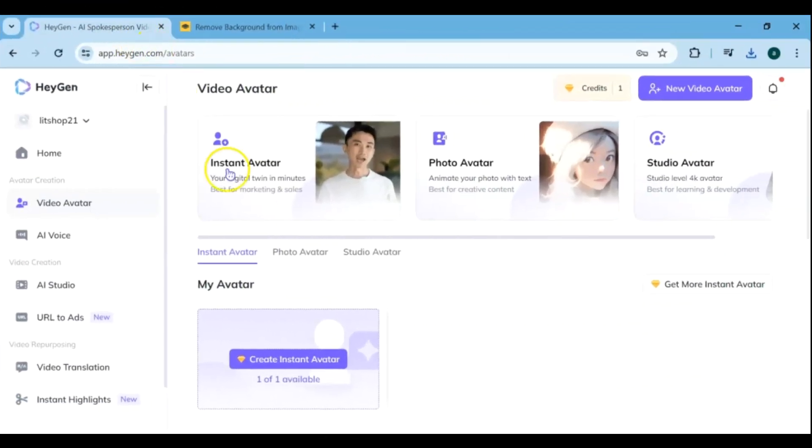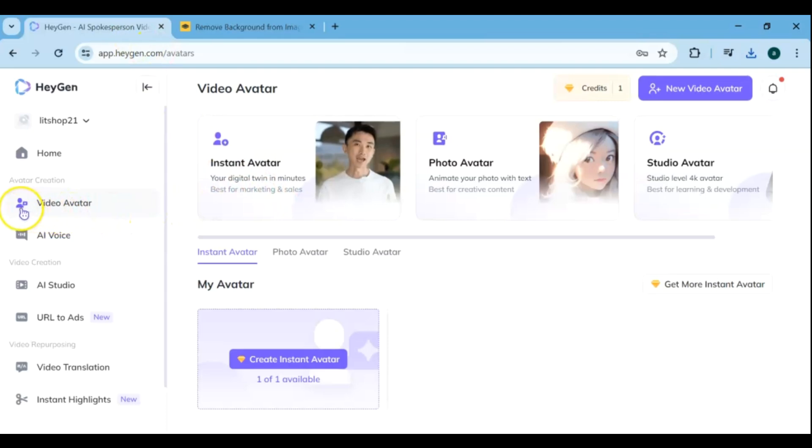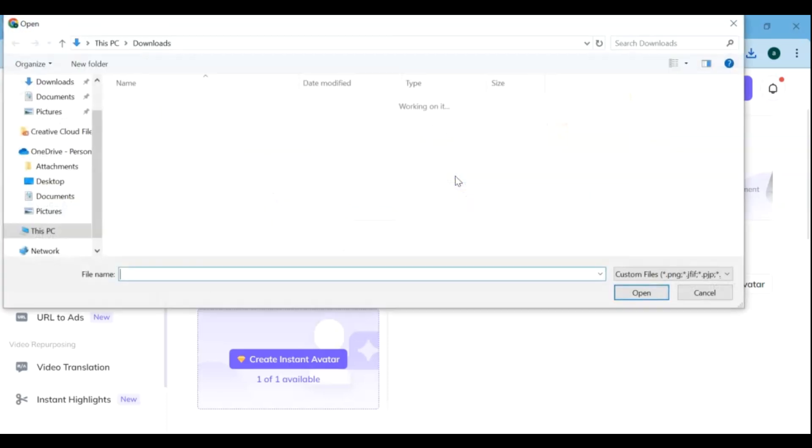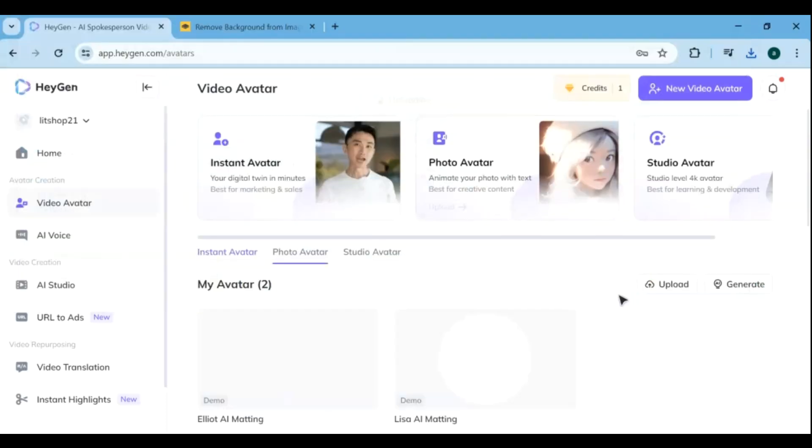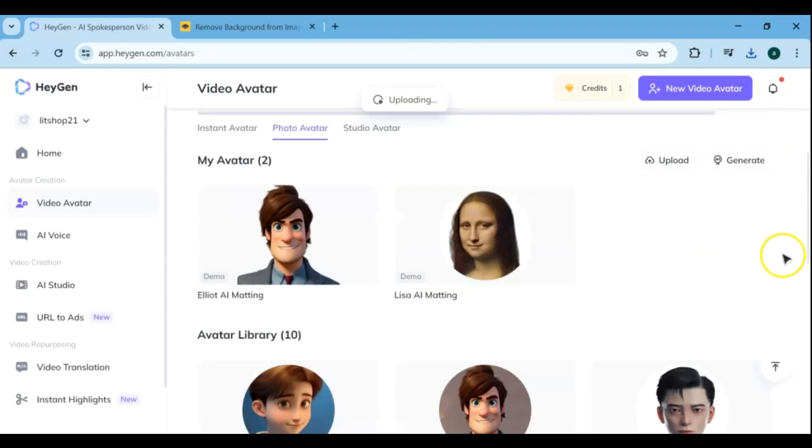Then it's time to turn the photo into a Talking Avatar. Sign in to the Heijin platform, from the menu site choose the Video Avatar, and then go to Photo Avatar. Upload your photo into the program. Make sure the image is clear and well-lit for better results.